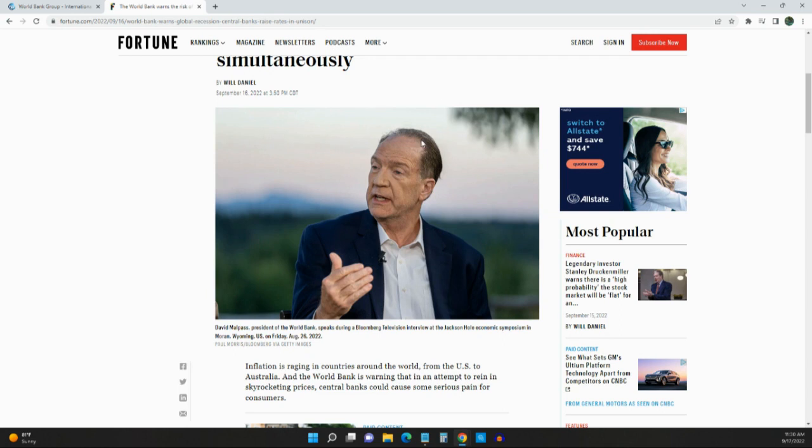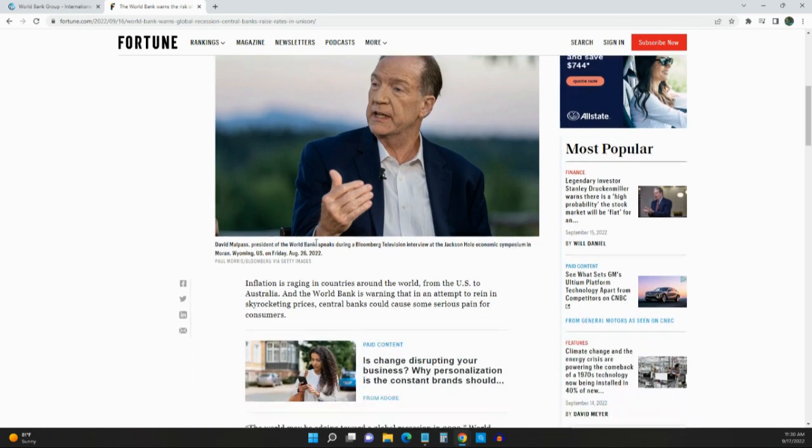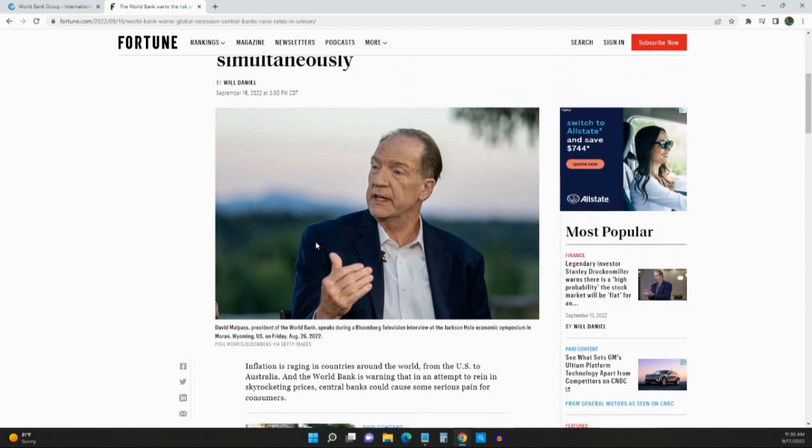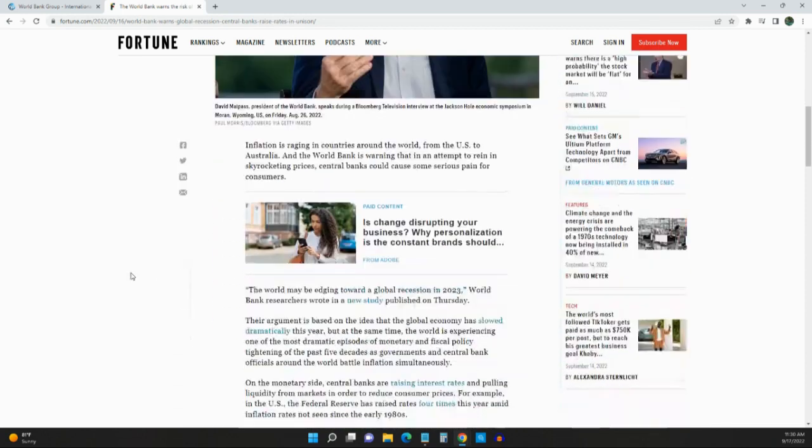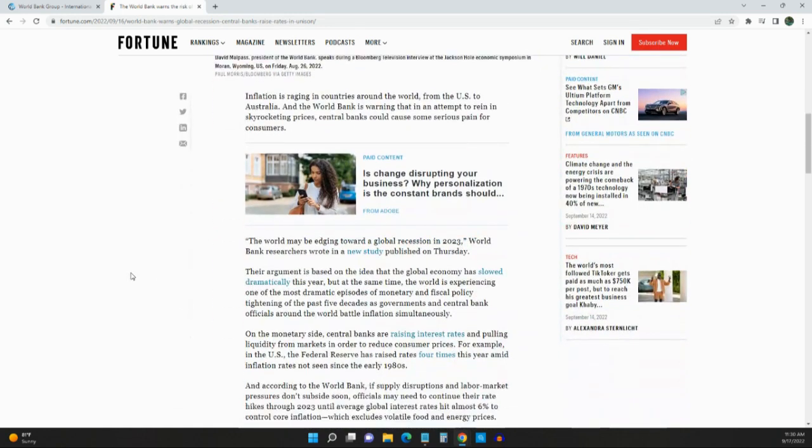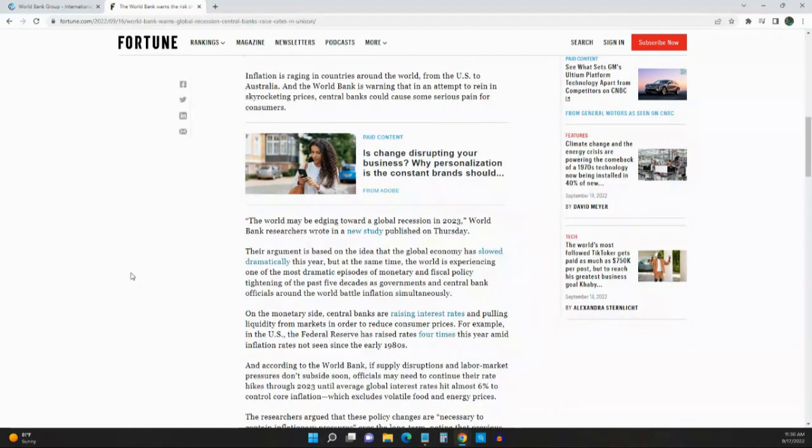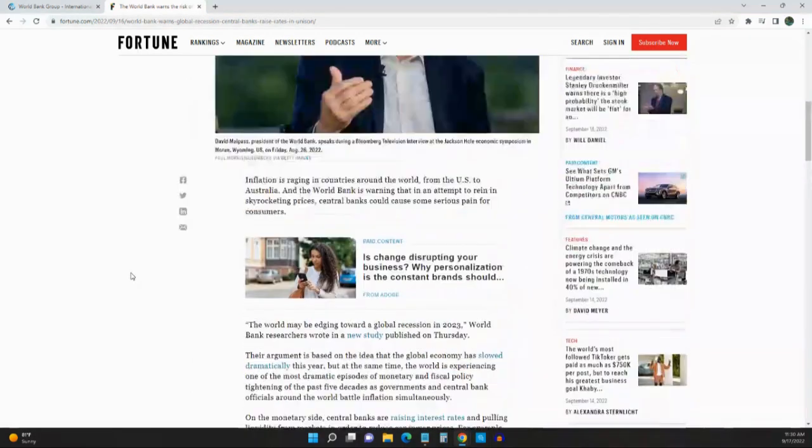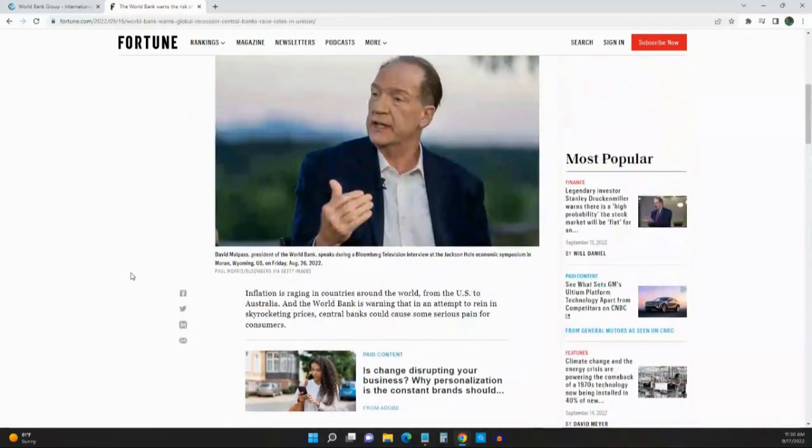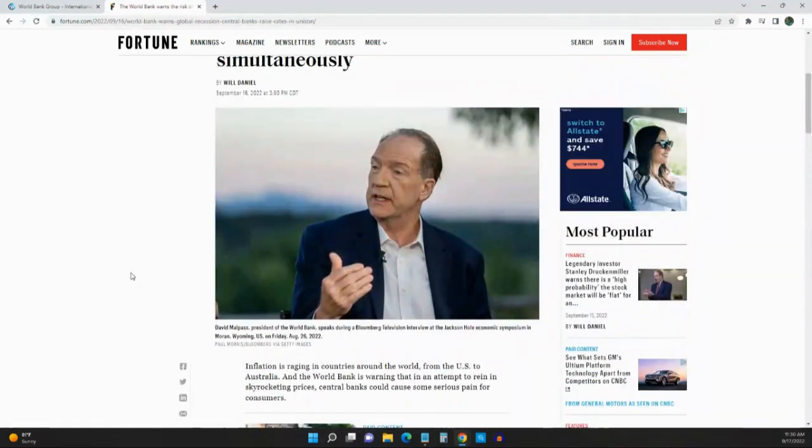This guy right here, he's a heavyweight, a big timer. He knows about economies and he knows about stuff like this. So he's warning us right now that we're going into a global recession.